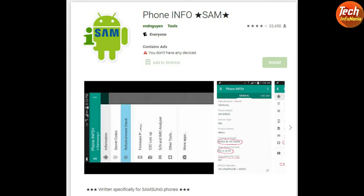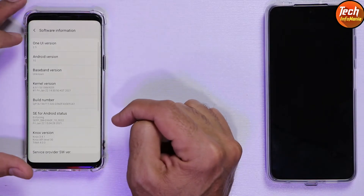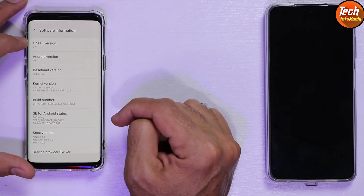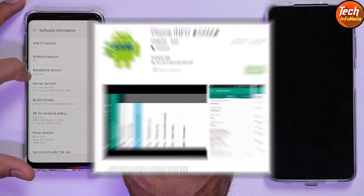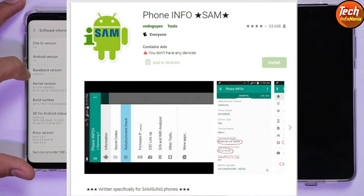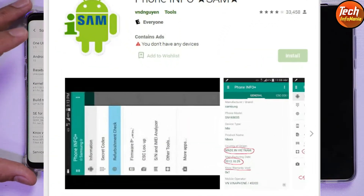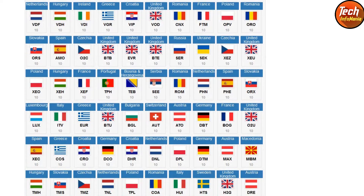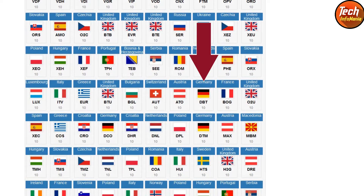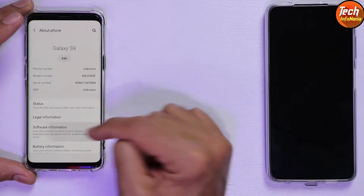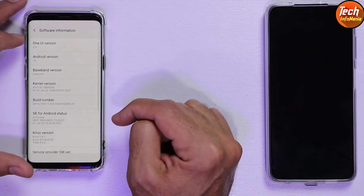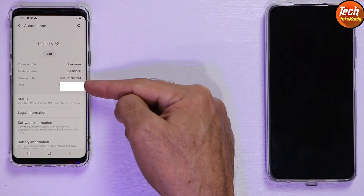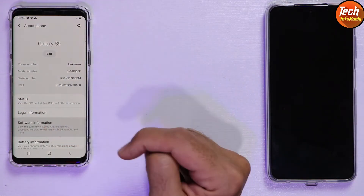I installed Phone Info first from the Google Play Store to find out what region of firmware I have on my Galaxy S9. After using the Phone Info application, I found that my S9 has the Germany DBT firmware on it with the latest Android 10.